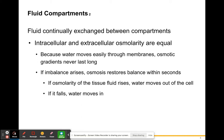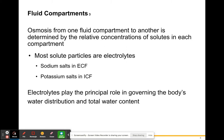If imbalances do arise, osmosis will try to restore that balance very quickly. If osmolarity of the tissue fluids rises, water can move out of the cell; if it falls, water will move into the cell. Osmosis from one fluid compartment to another is determined by the relative concentrations of solutes in each compartment — things tend to move from where they are greatest to where they are least.